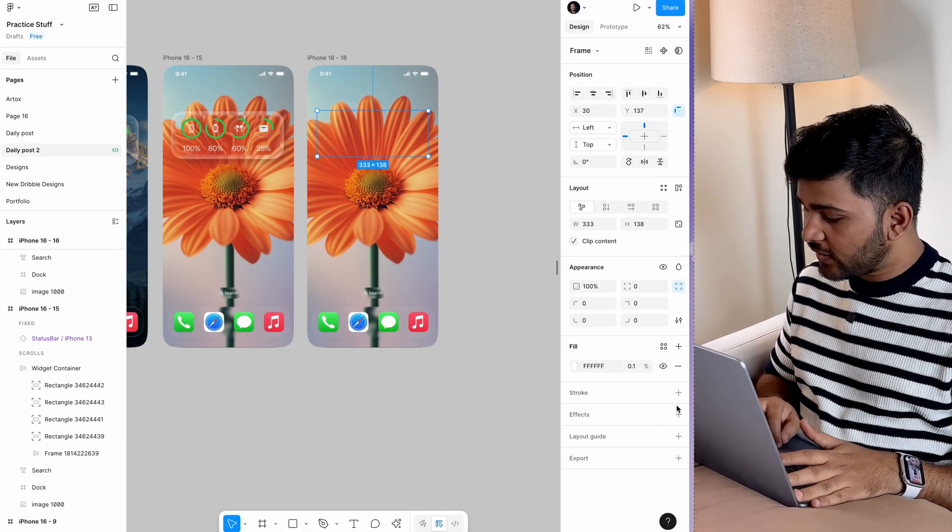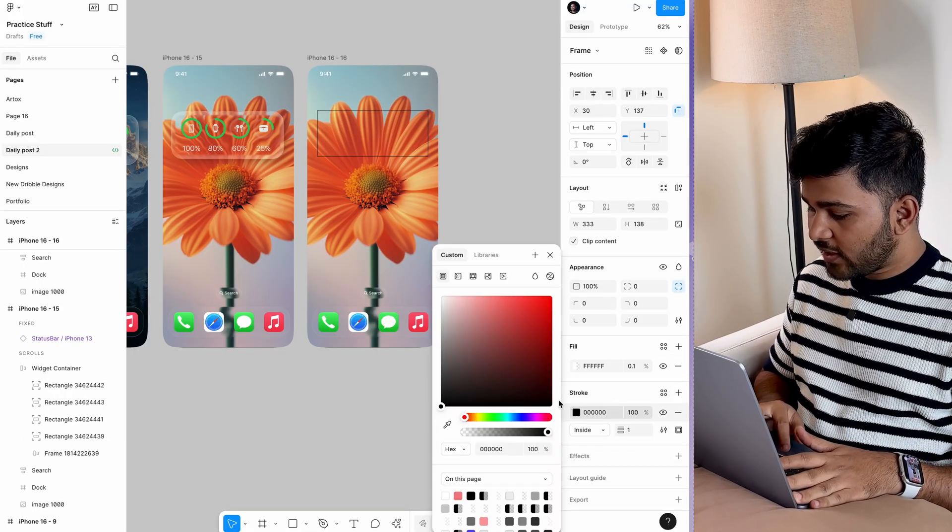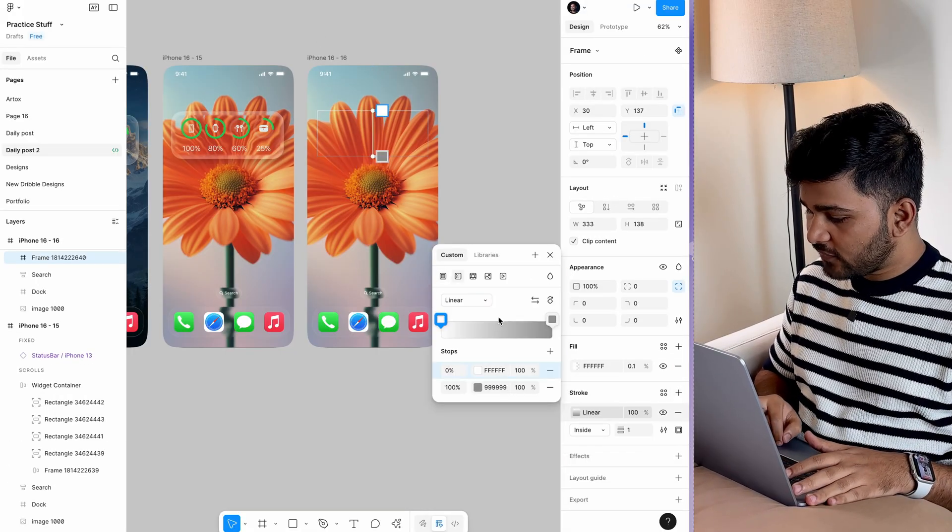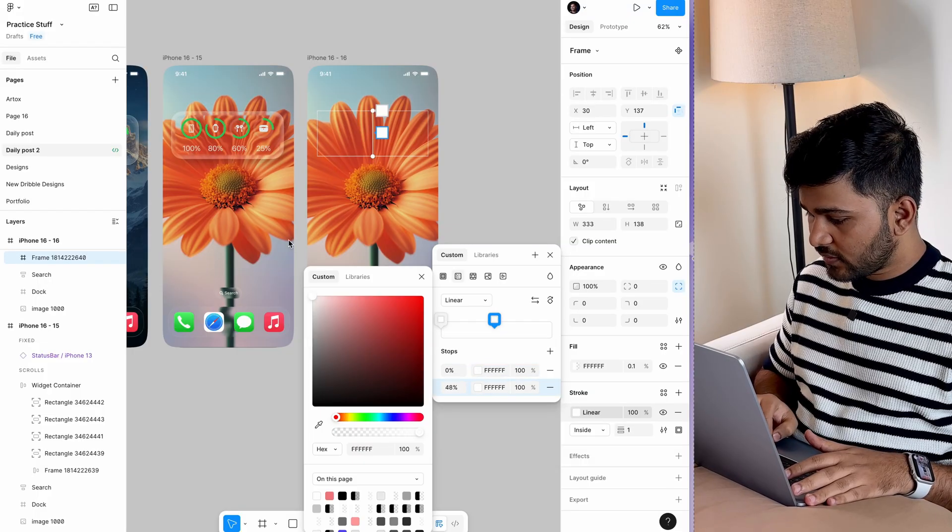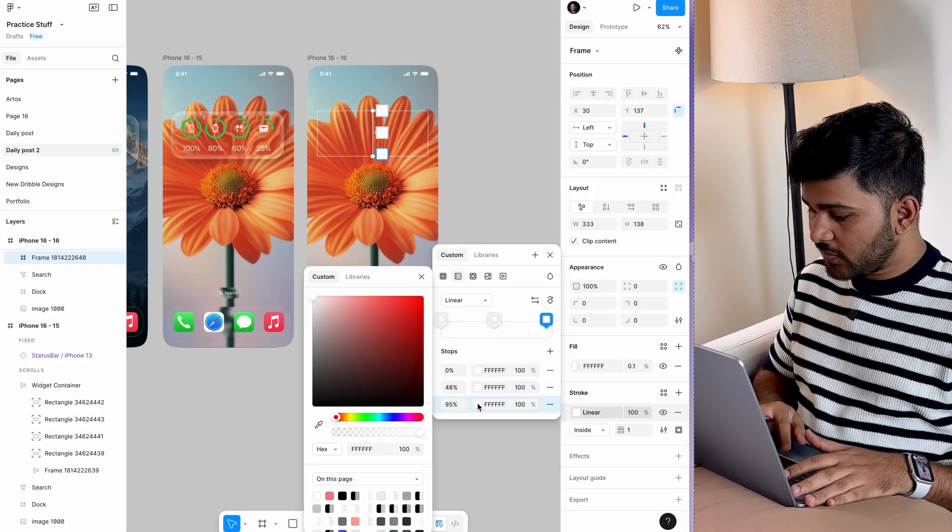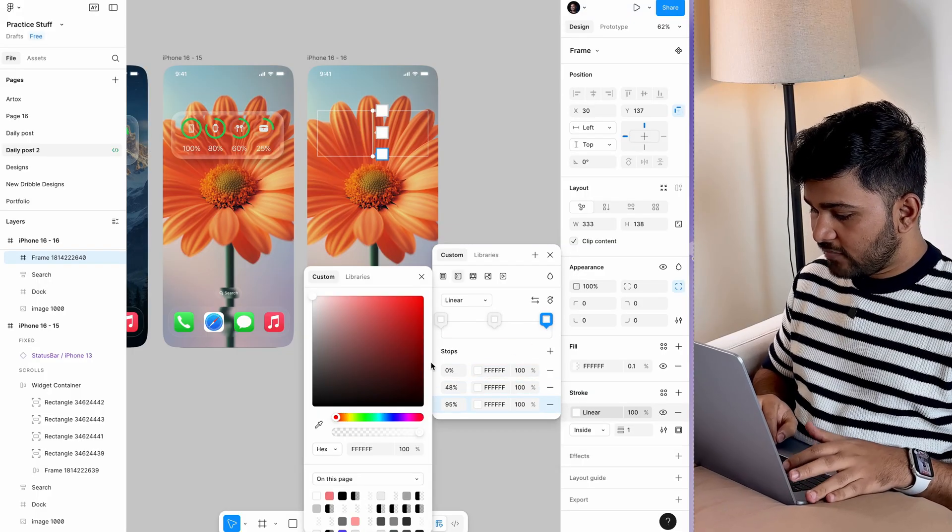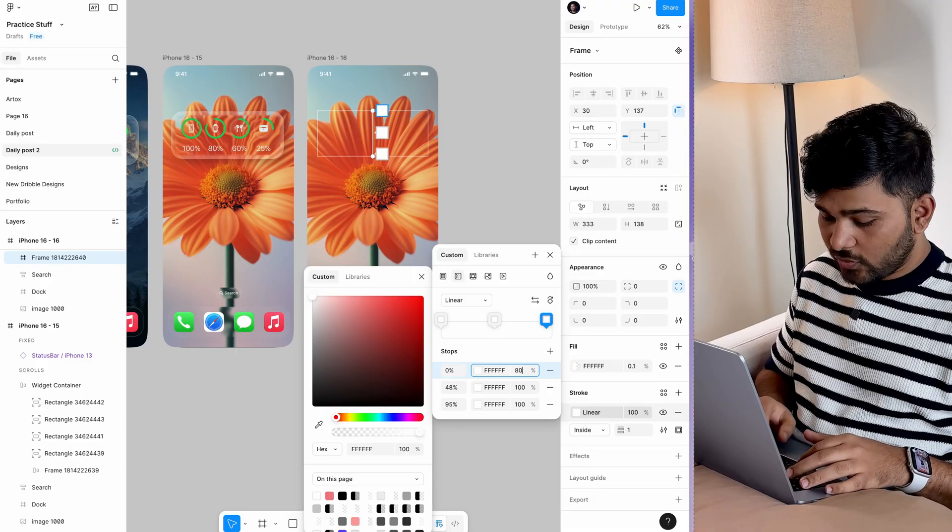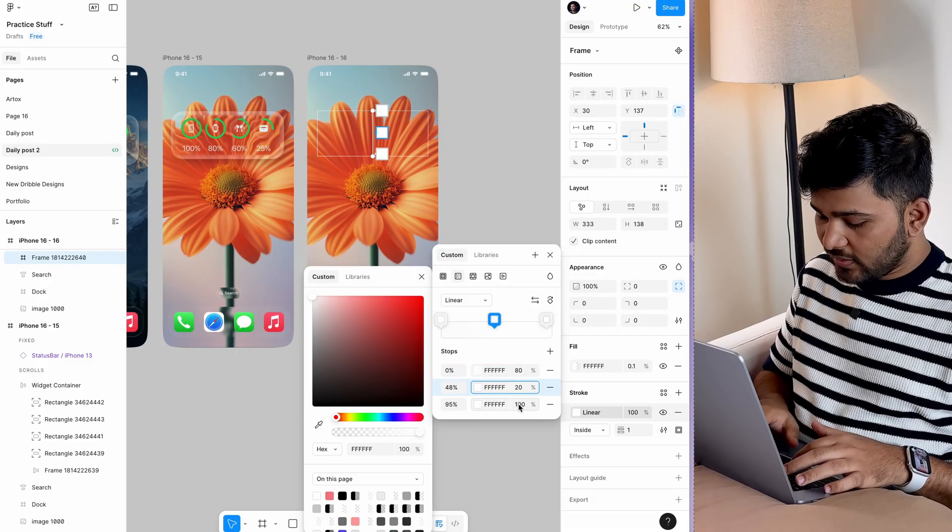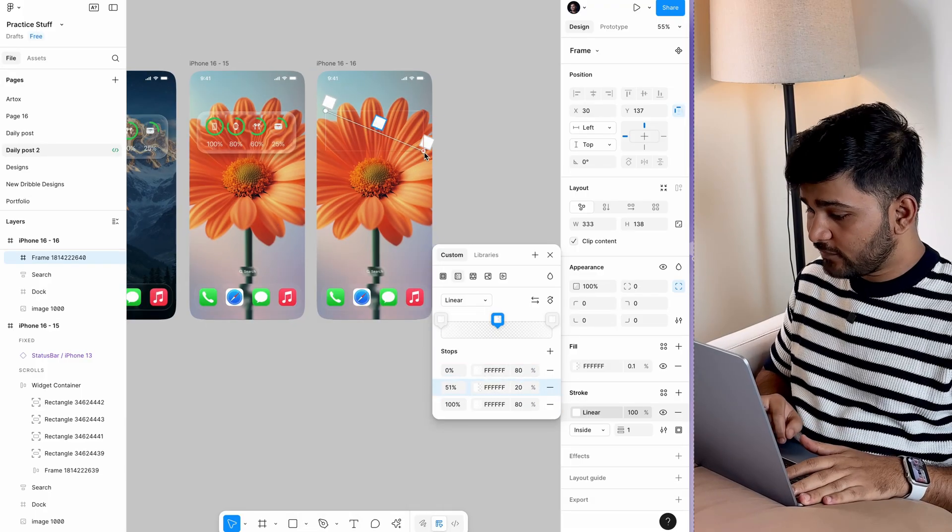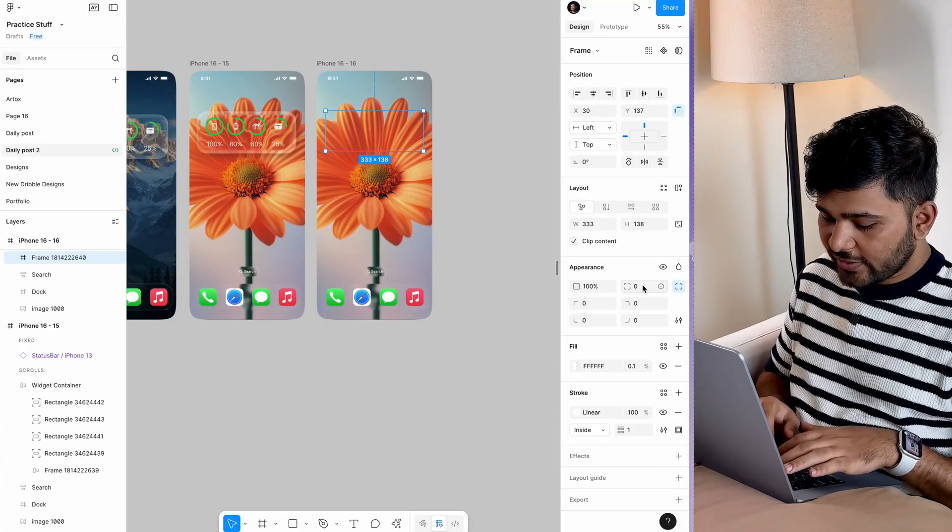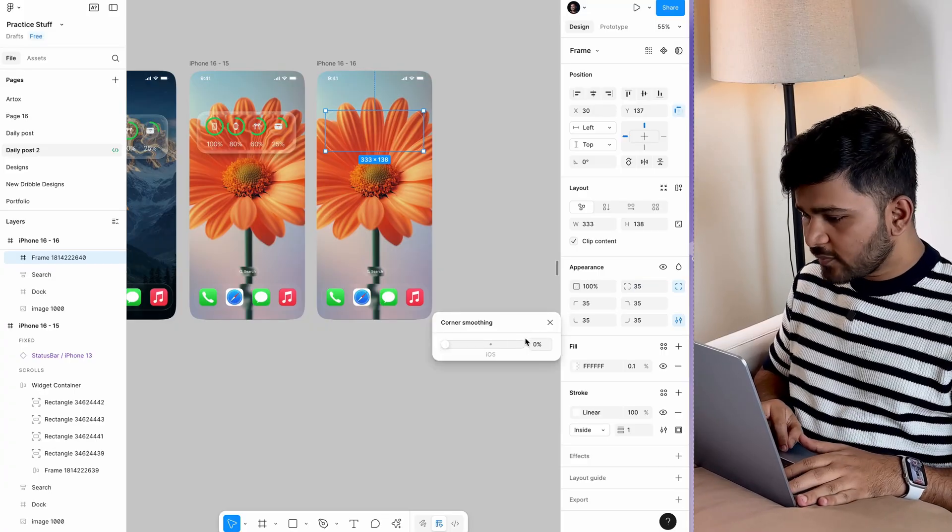Set the opacity to 0.1, add a white stroke, then create a three-stop linear gradient. Make all stops white with opacities of 80, 20, and 80. Set the gradient to 45 degrees, add a corner radius of 35, and make it smooth.